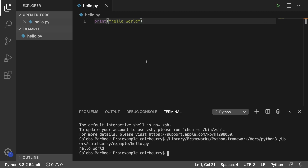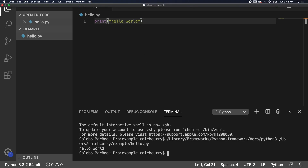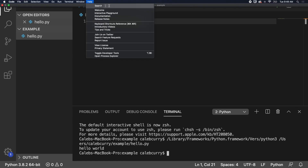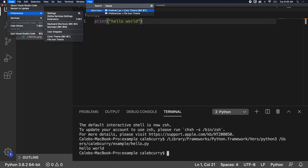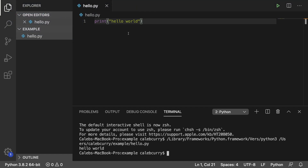Those are the basics. If you have any issues, you can go up to the top and into the help and search it. For example, if you're looking for a new theme, you can go to color theme and it'll show you how to find it — maybe leave in the comments what your favorite theme is. But other than that, let's get started with lists.